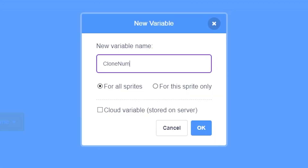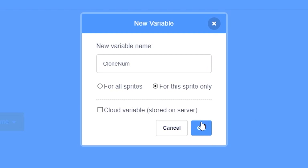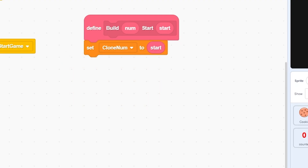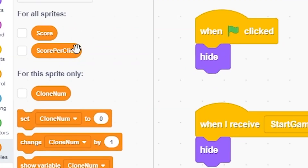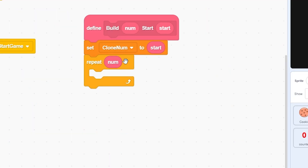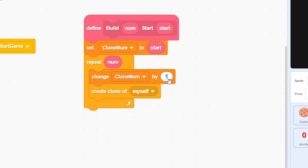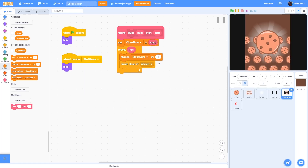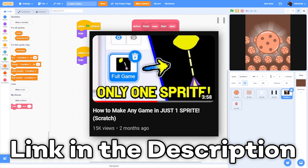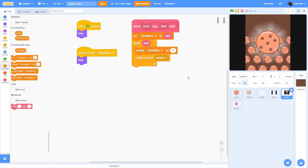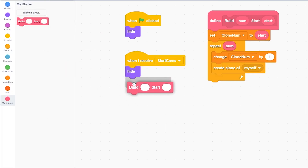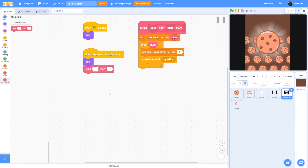Make a variable called 'clone number' for this sprite only. Set clone number to start, and delete the value variable. Then repeat 'build' number times: change clone number by one, then create a clone of myself. This creates clones with separate scripts - each clone detects its number and runs accordingly. Watch the linked video for more detail.